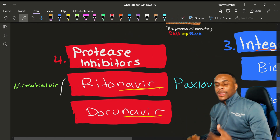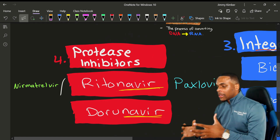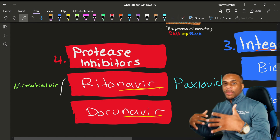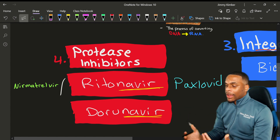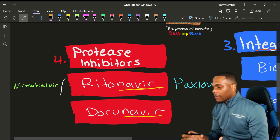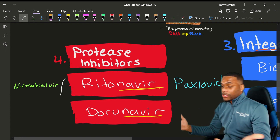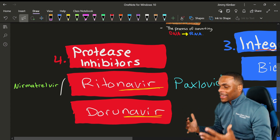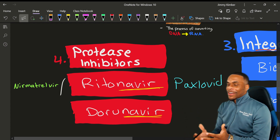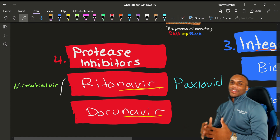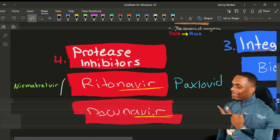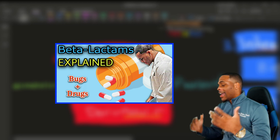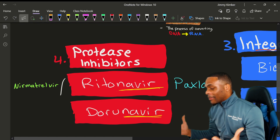Nirmatrelvir is the active ingredient to fight the virus. Ritonavir simply prevents the metabolism and breakdown of nirmatrelvir so that it can increase its concentration to fight the virus. It acts sort of like a beta-lactamase inhibitor when talking about antibiotics — check the antibiotic video on beta-lactamase inhibitors for more clarity.